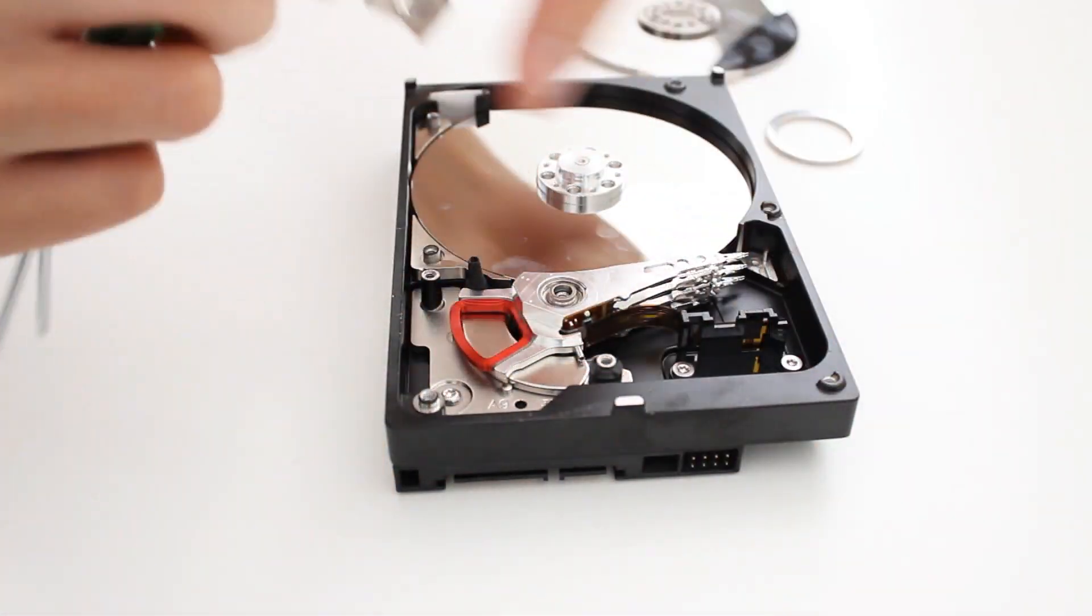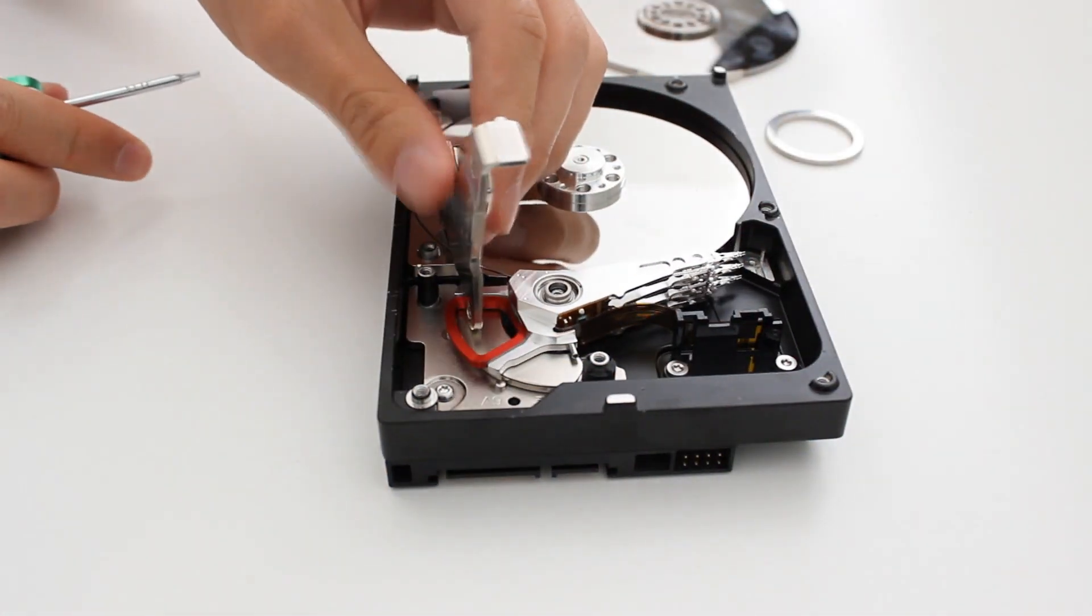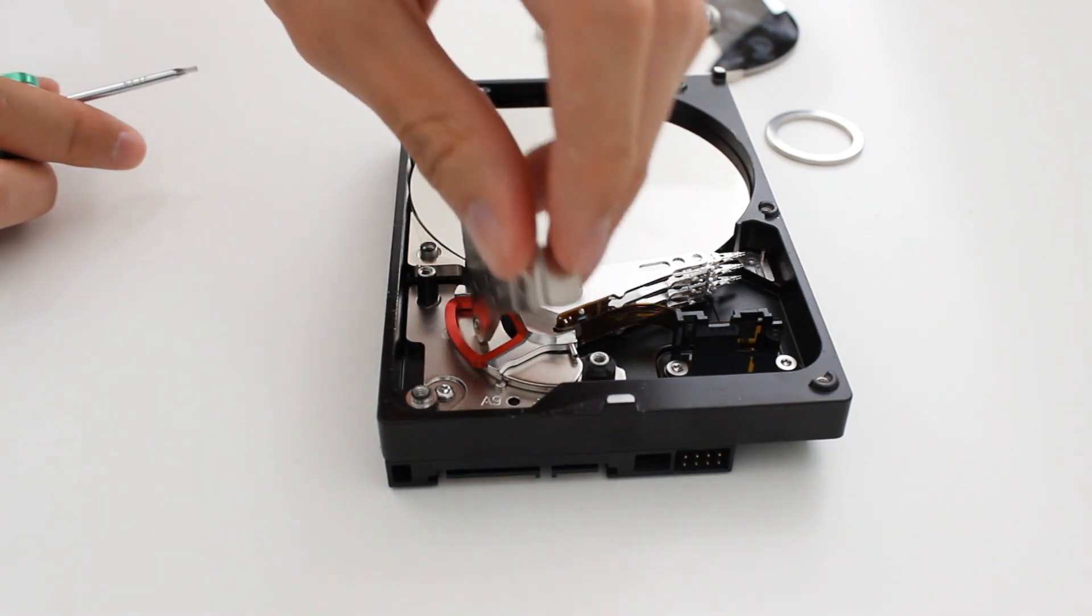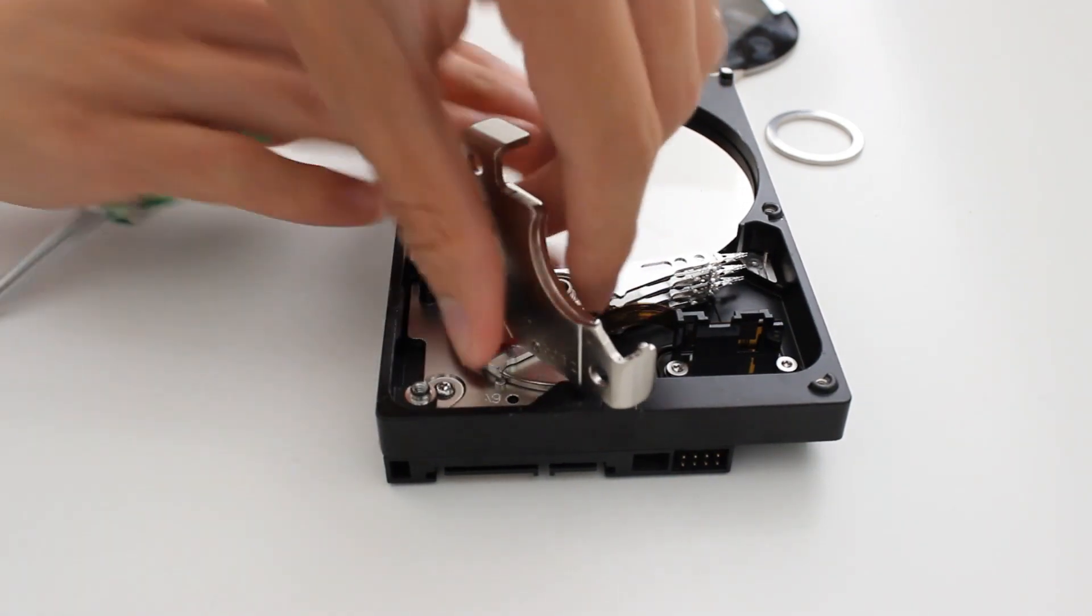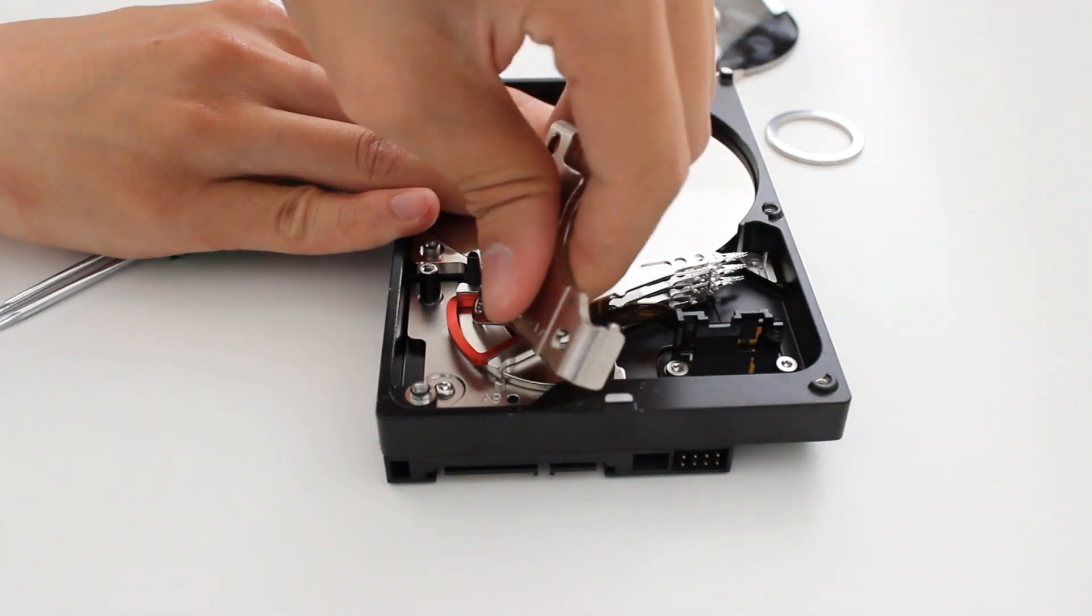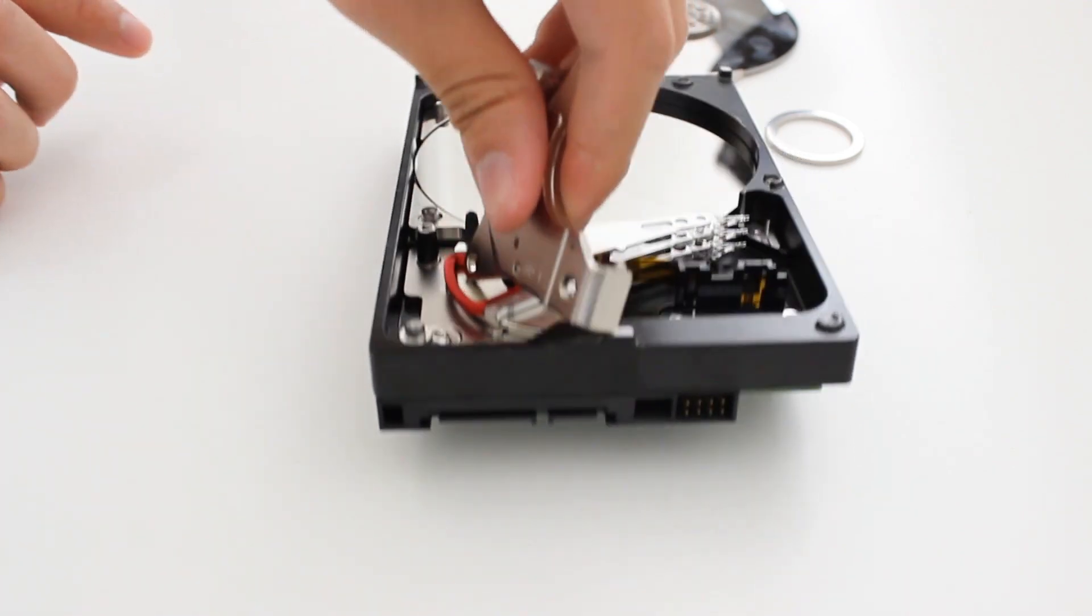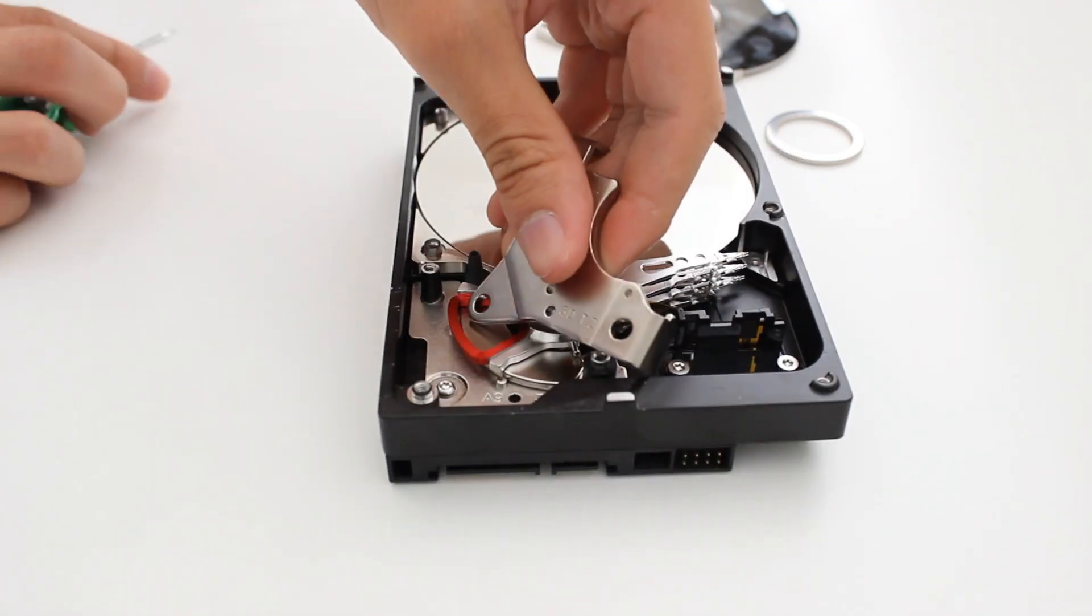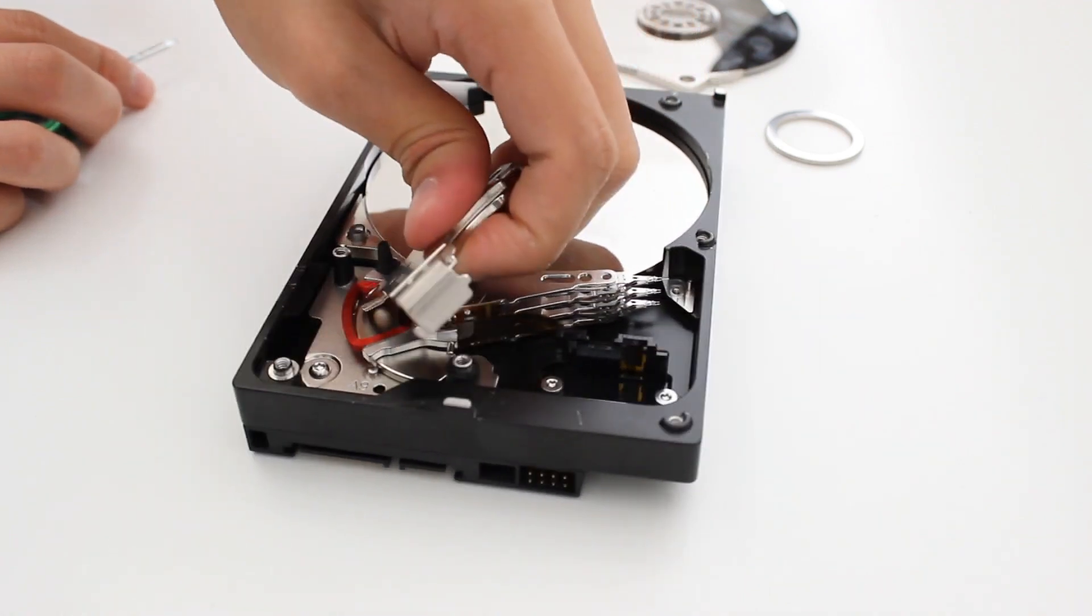And this is always one of the fun parts of disassembling hard drives is this magnet that's here, it's very powerful. It's probably one of the more powerful magnets that you're going to get to play with.